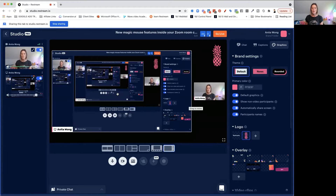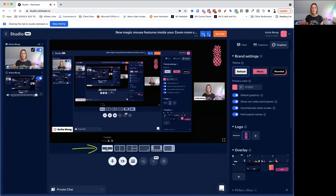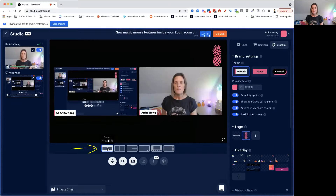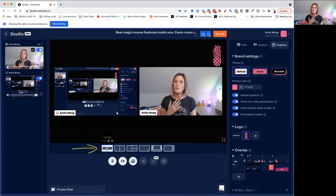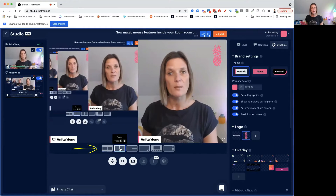This is where I can show you what happens inside the window. When it's just you with no screen share, you'll just take up the whole screen. When you share your screen, you have the option of having it left or right. You can also make it big — so this layout is quite good if you're interviewing someone.